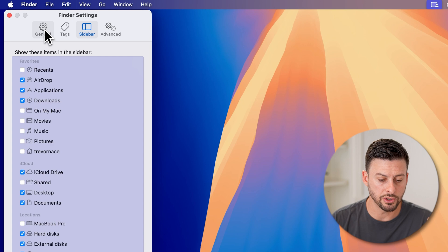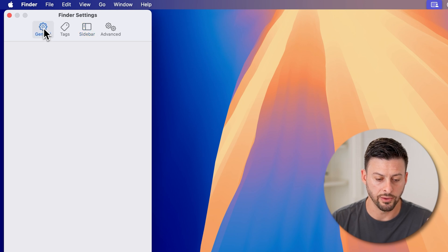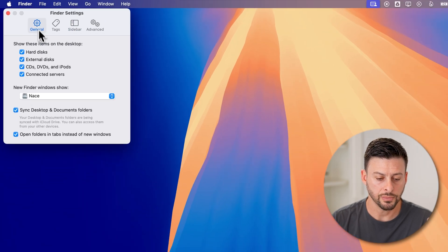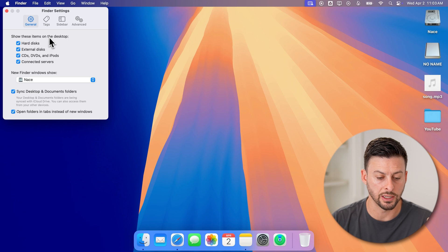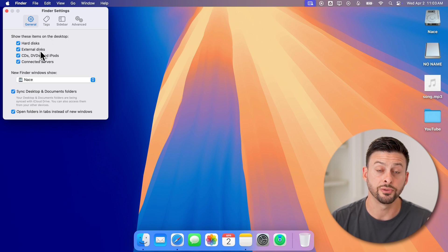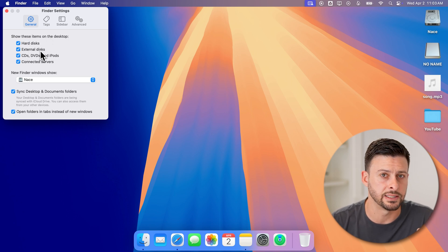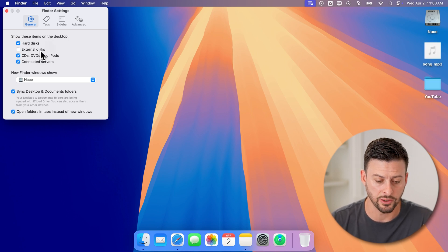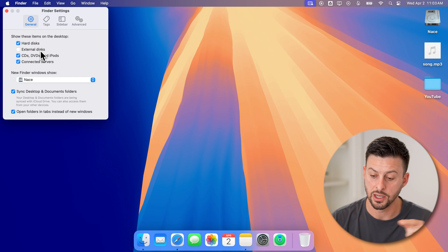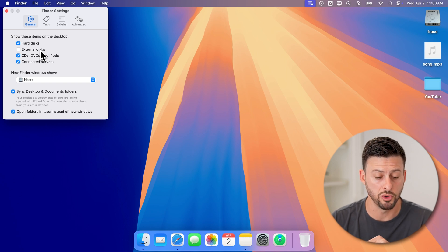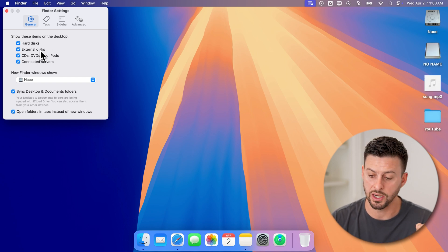And then also let's go up to General at the top, and then again under 'Show these items on your desktop', External Disks needs to be selected. So if that's unselected, you can see it removes it, and if it is selected, it shows it right there.